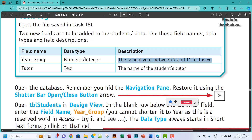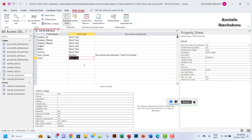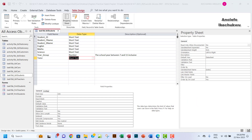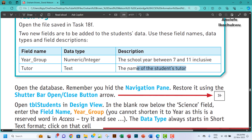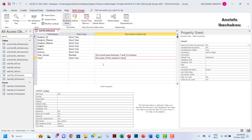The next field will be tutor, and that will be short text. I'll copy the field description from the question — 'the name of the student's tutor' — and paste it in for the tutor field as well.